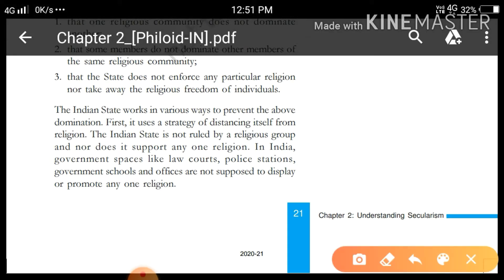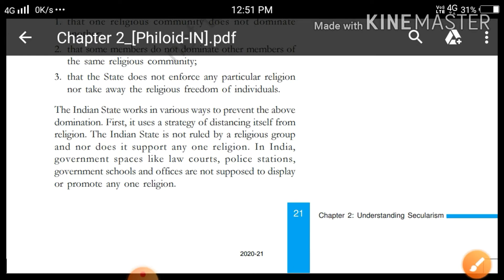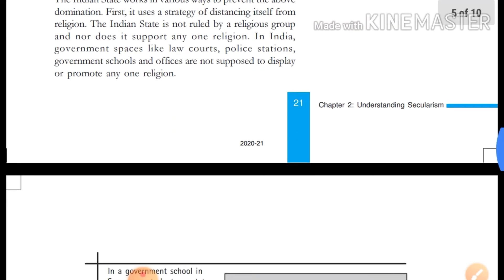The Indian state works in various ways to prevent this domination. First, it uses a strategy of distancing itself from religion. Strategy means scheme. The Indian state is not ruled by a religious group and nor does it support any one religion. In India, government spaces like law courts, police stations, government schools and offices are not supposed to display or promote any one religion.